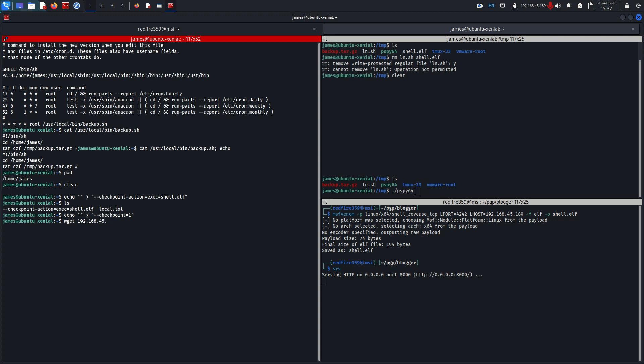It has to be in the same directory because we've said shell.elf. I've had issues with running temp shell.elf or running it from a different directory, so I recommend just placing it in the same directory that the tar binary is going to be backing up to.